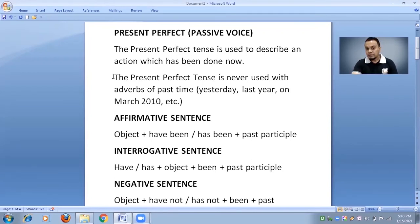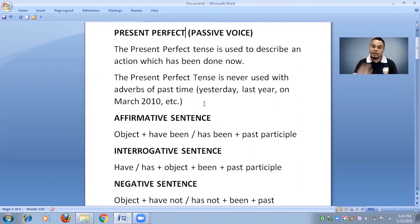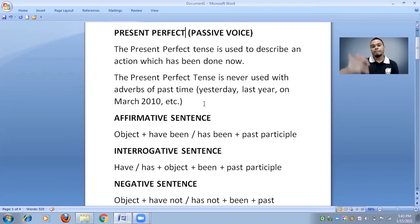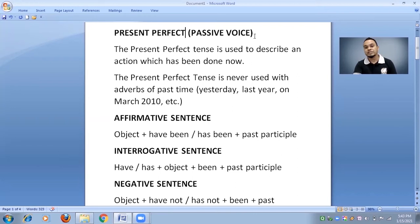Now here you have to remember one thing: the present perfect tense is never used with adverbs of past time, like 'yesterday,' 'last year,' or a specific date. If any sentence contains a past adverb — a phrase or word indicating a past time — then we will not use present perfect passive voice; instead we use simple past tense.